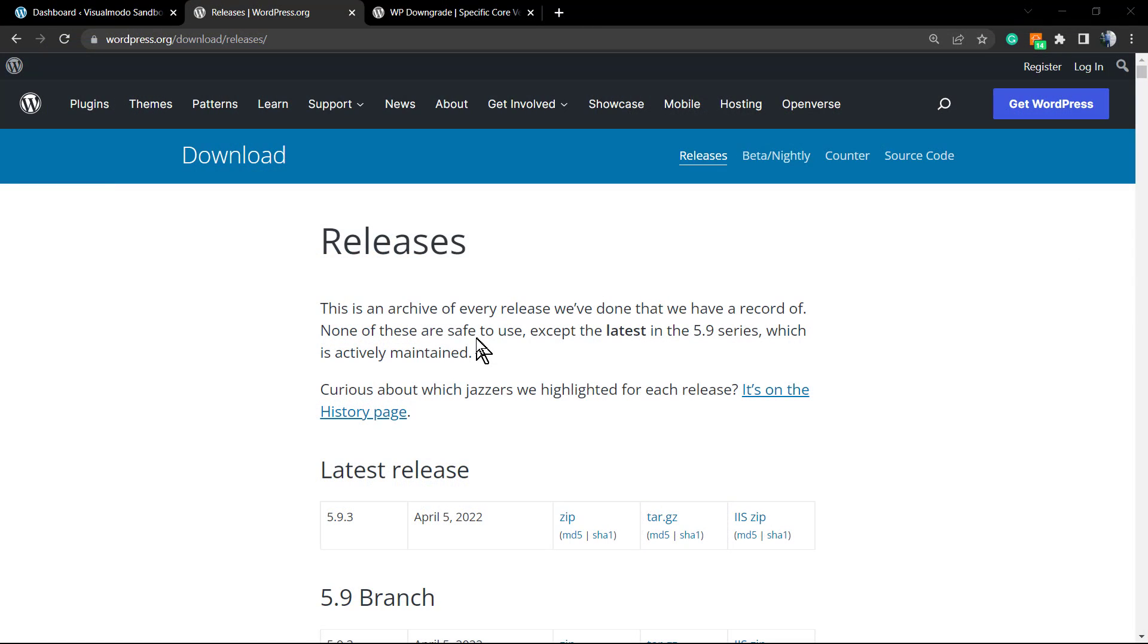What's up guys, Claudio here from Visual Mod WordPress themes. In today's video we're going to learn how to downgrade our WordPress core version. If your website is based on WordPress and you have a dashboard...